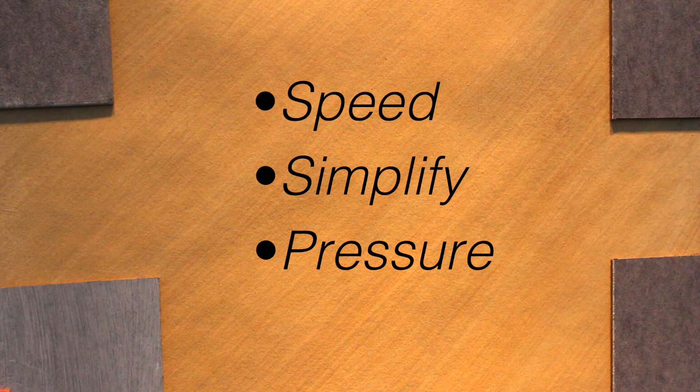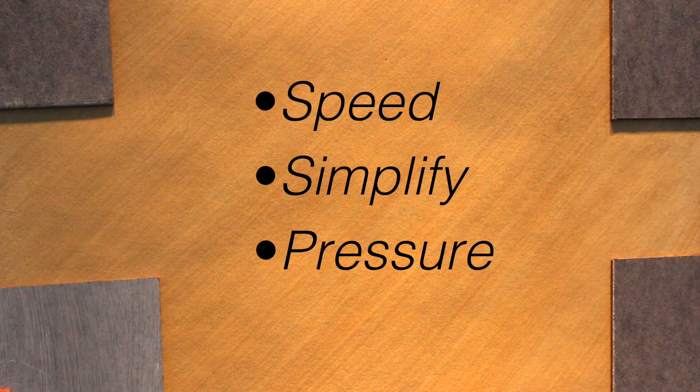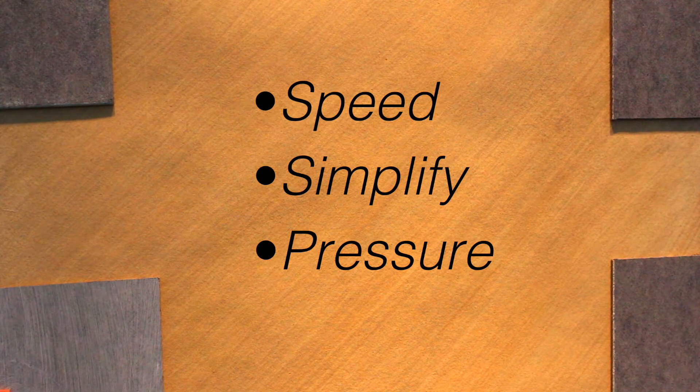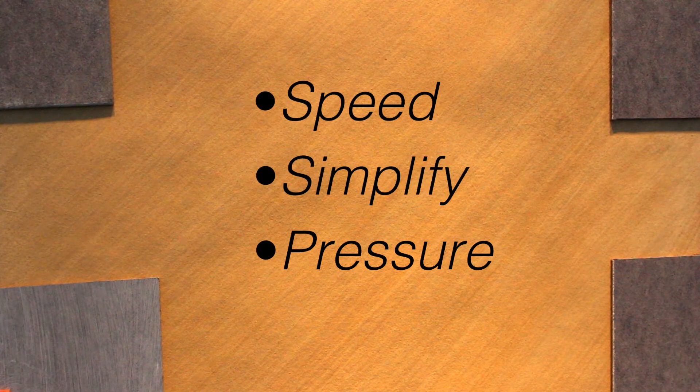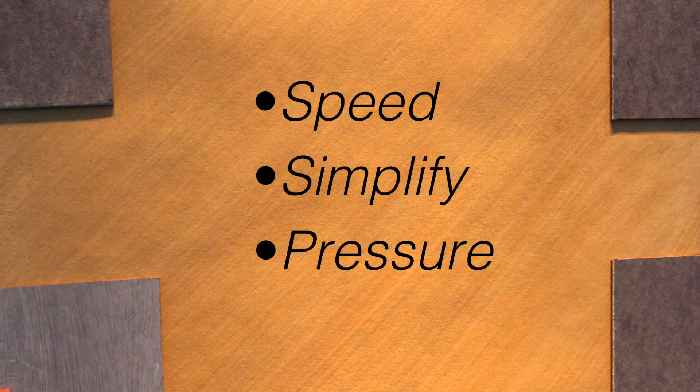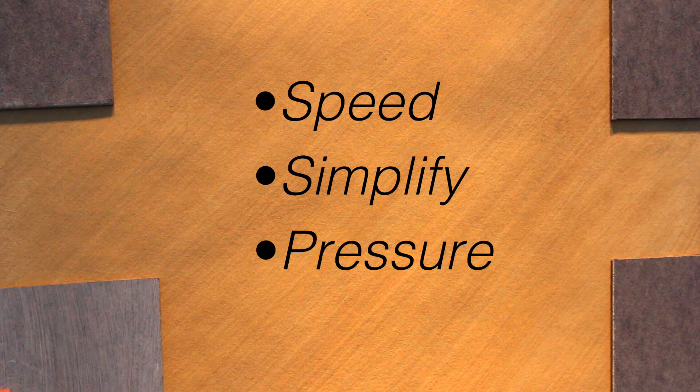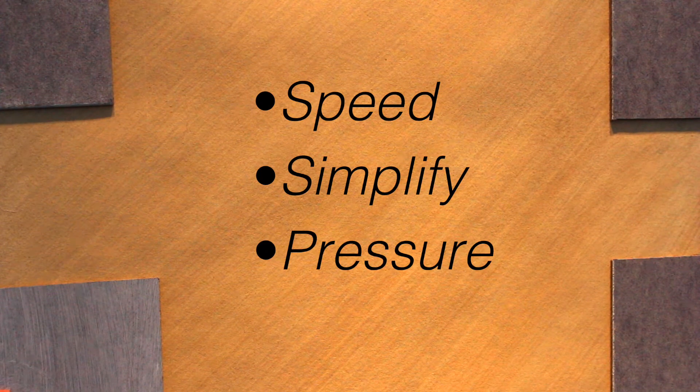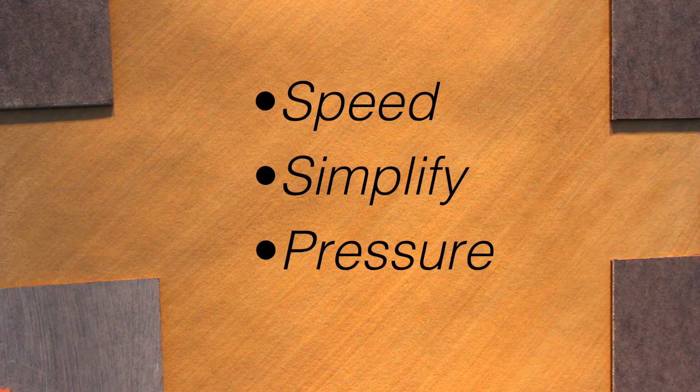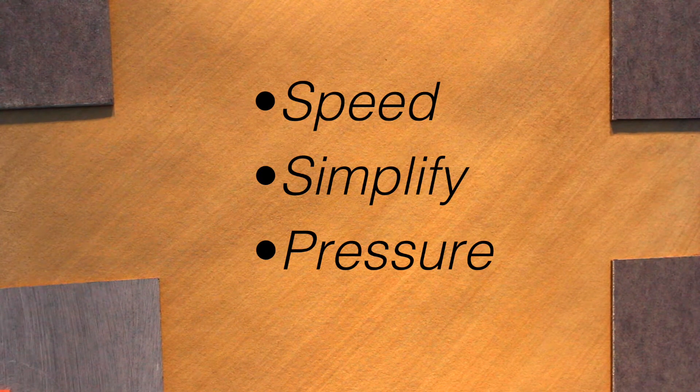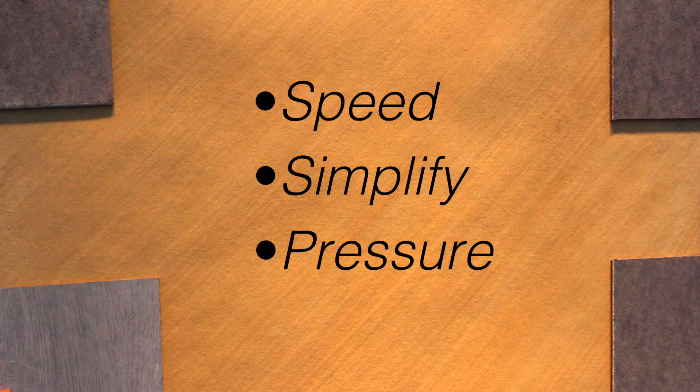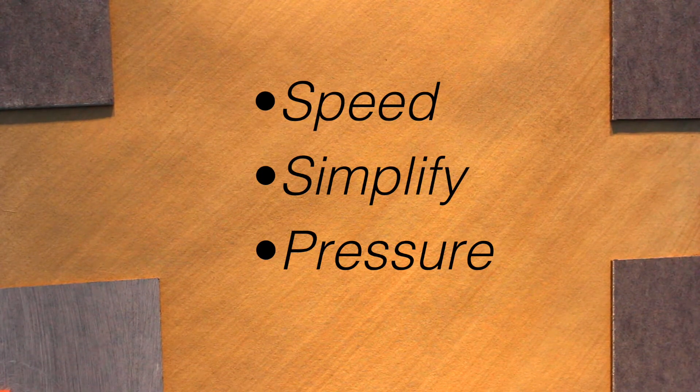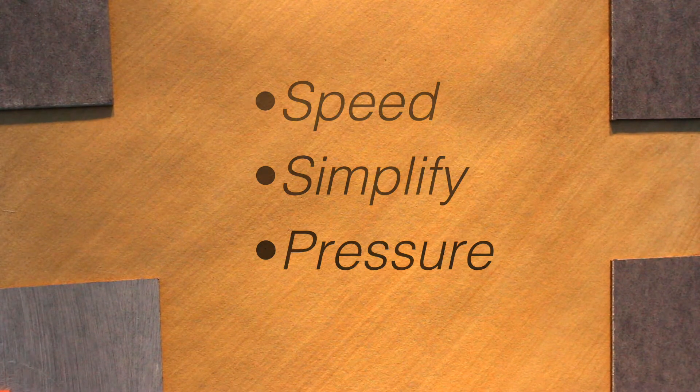Speed means we want to draw quickly, which will help us to simplify the form, and pressure means we want to keep our first marks very light. By doing this we allow ourselves the ability to make easy corrections later on.